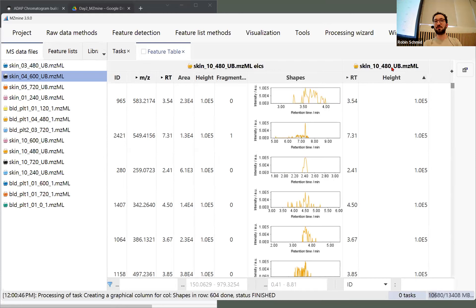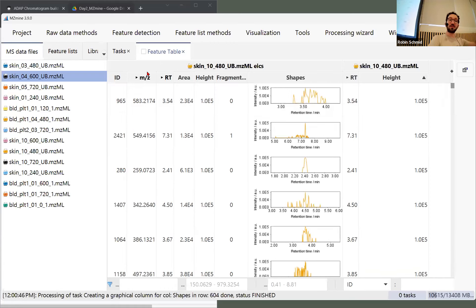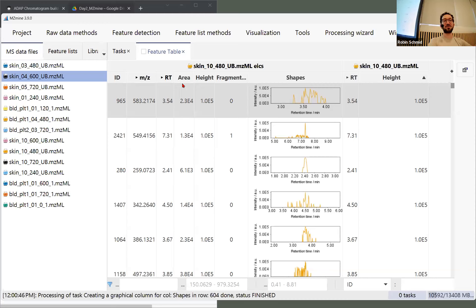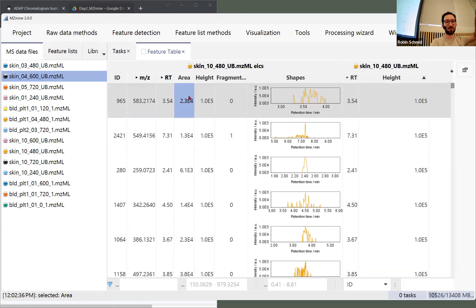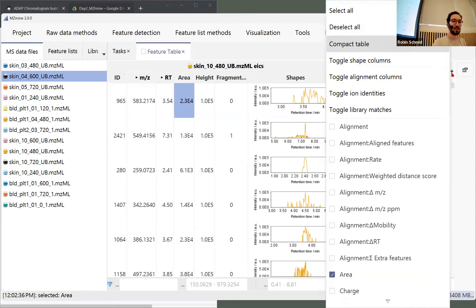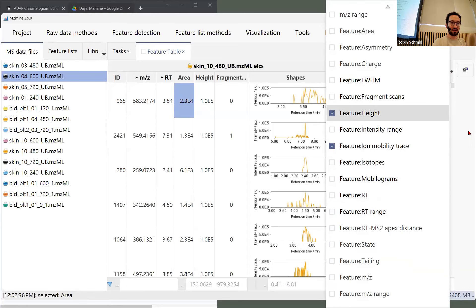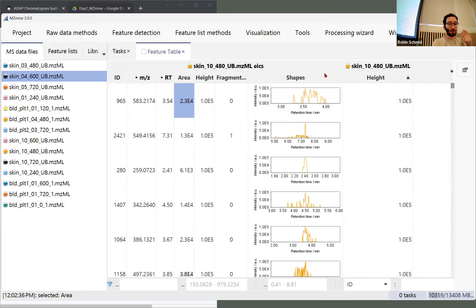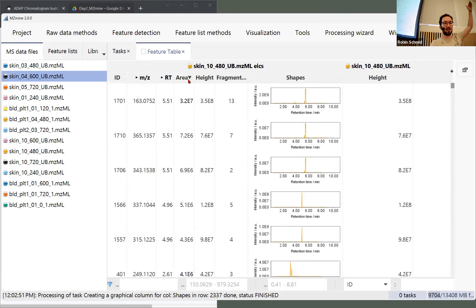If I add feature retention time, it opens up the retention time on a sample level. So if we later have multiple samples in the feature list, we can see the retention time shifting between samples. On the left side there's the average retention time, average m/z, maximum area, maximum height. You need to know how we collapse those samples — I'm just going to remove that column.